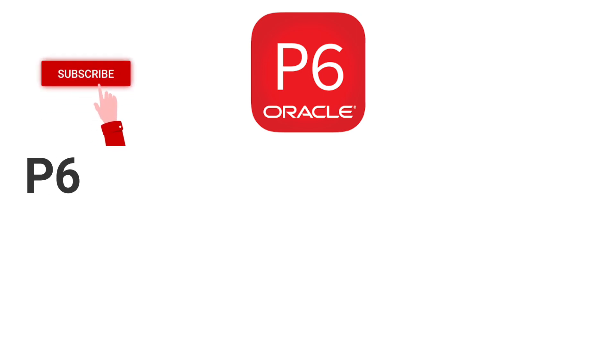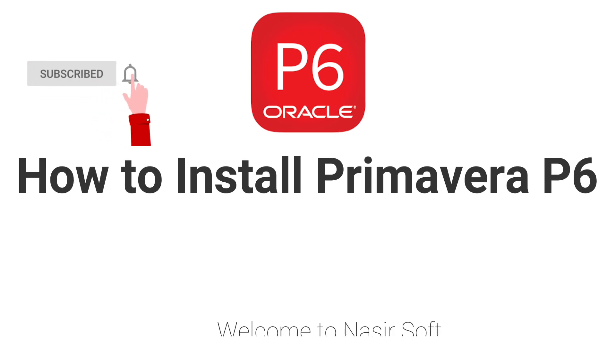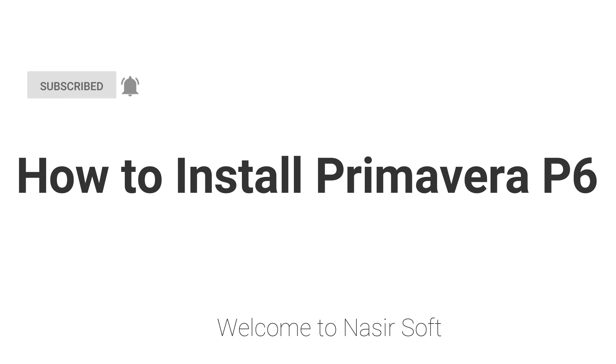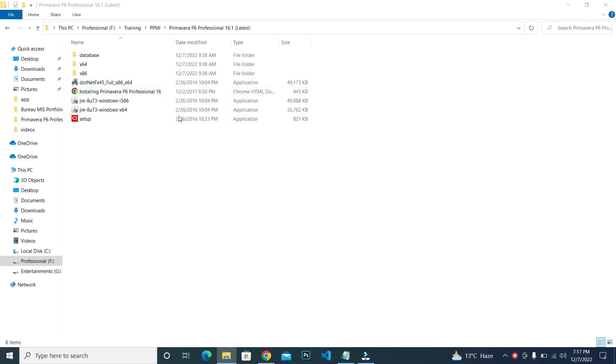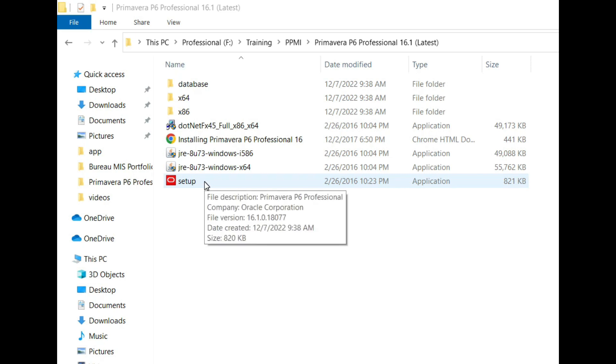Assalamualaikum, welcome to Nasir Soft. In this video, I'm going to show you how you can install Primavera P6 Professional software. I have downloaded this software. This is Primavera P6 Professional 16.1, and this is the setup.